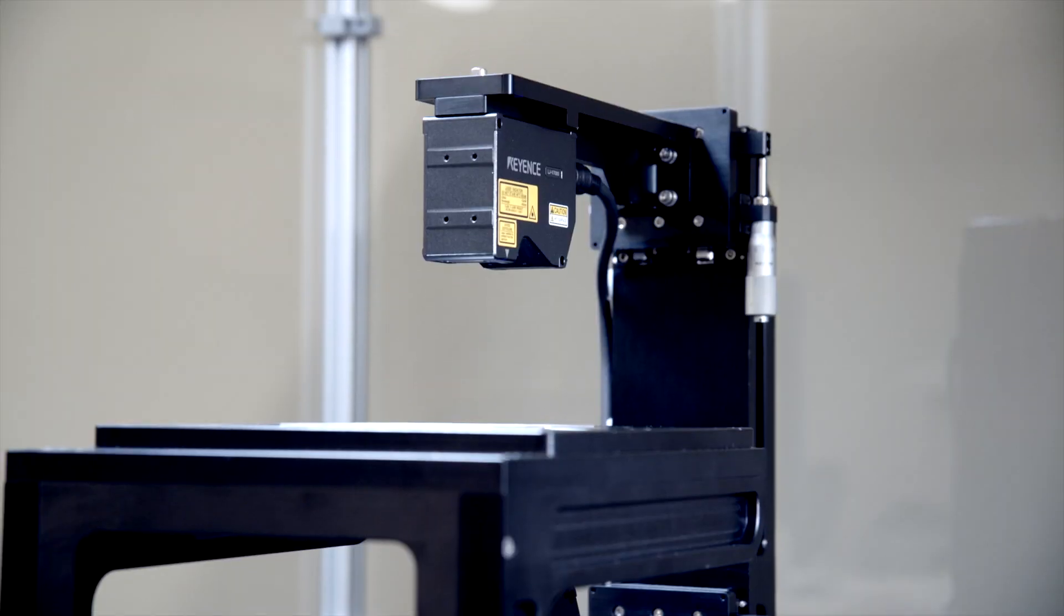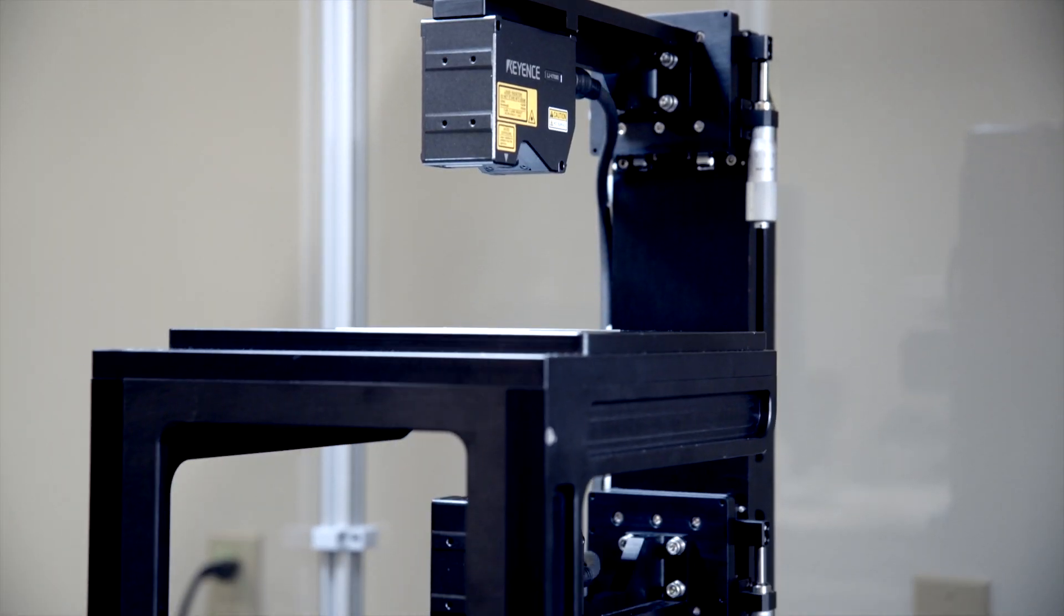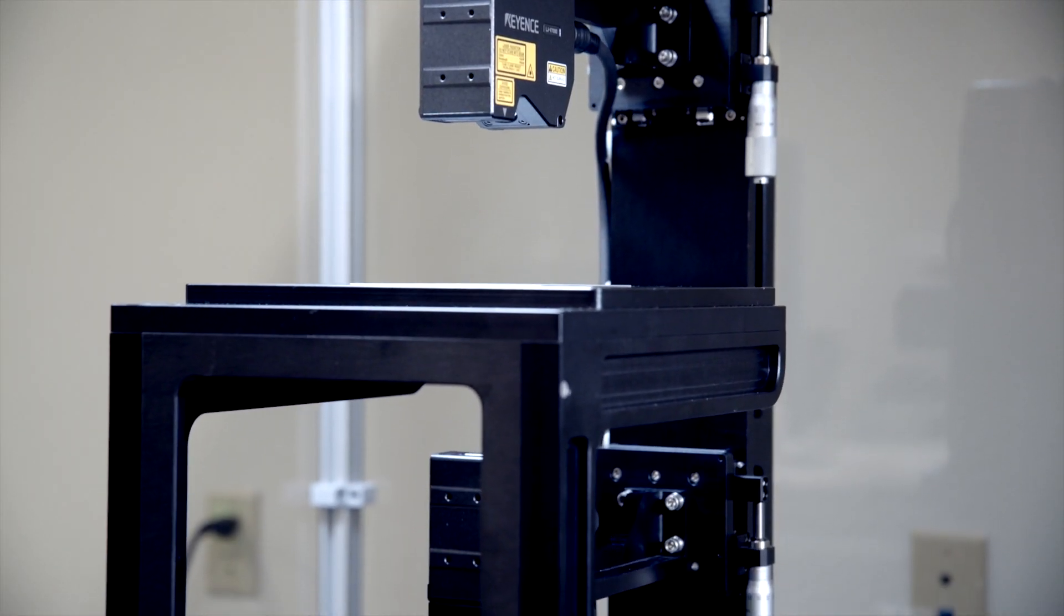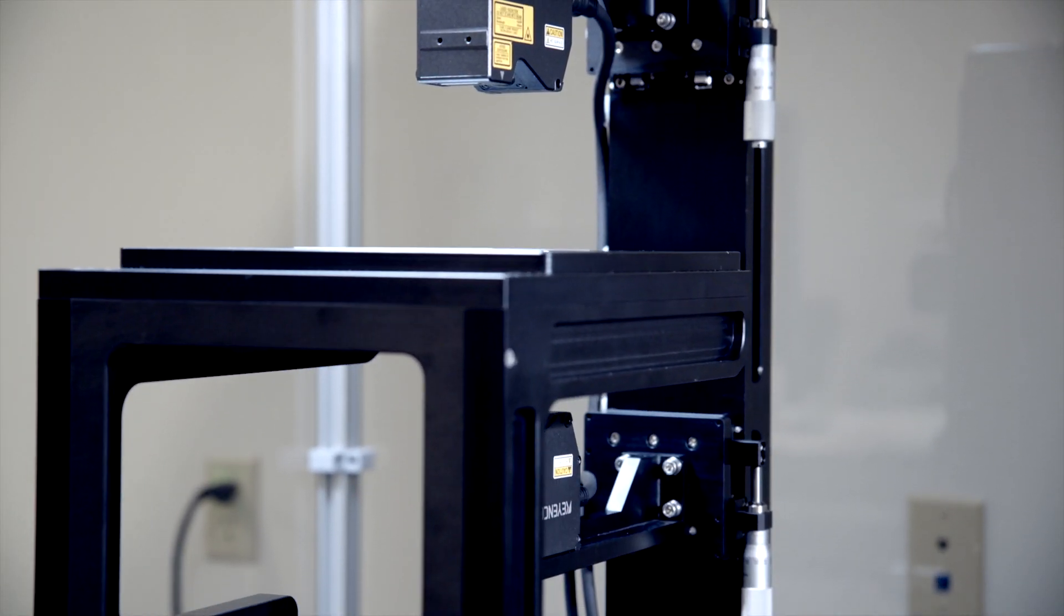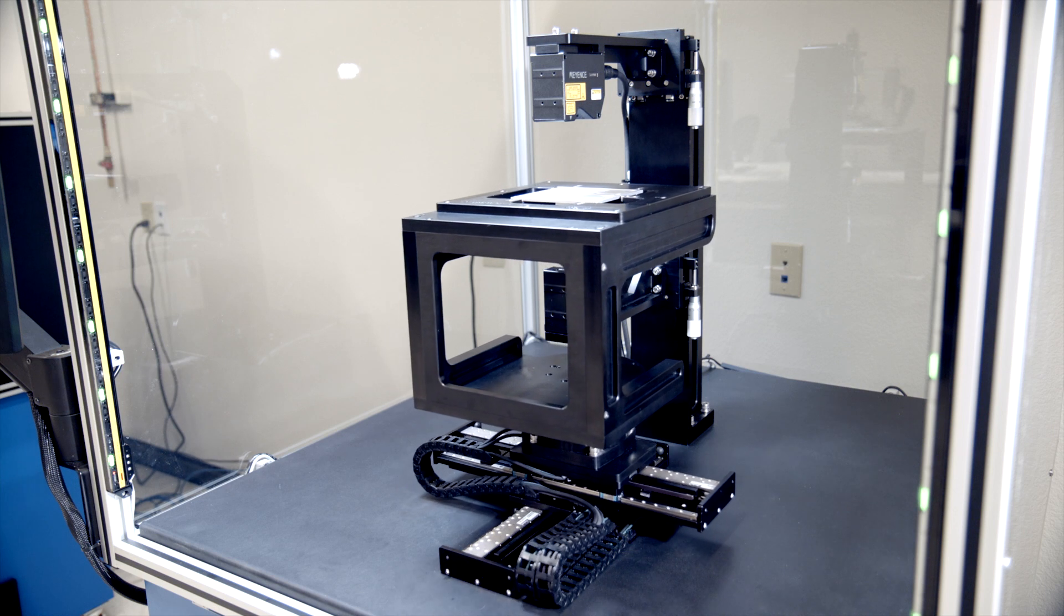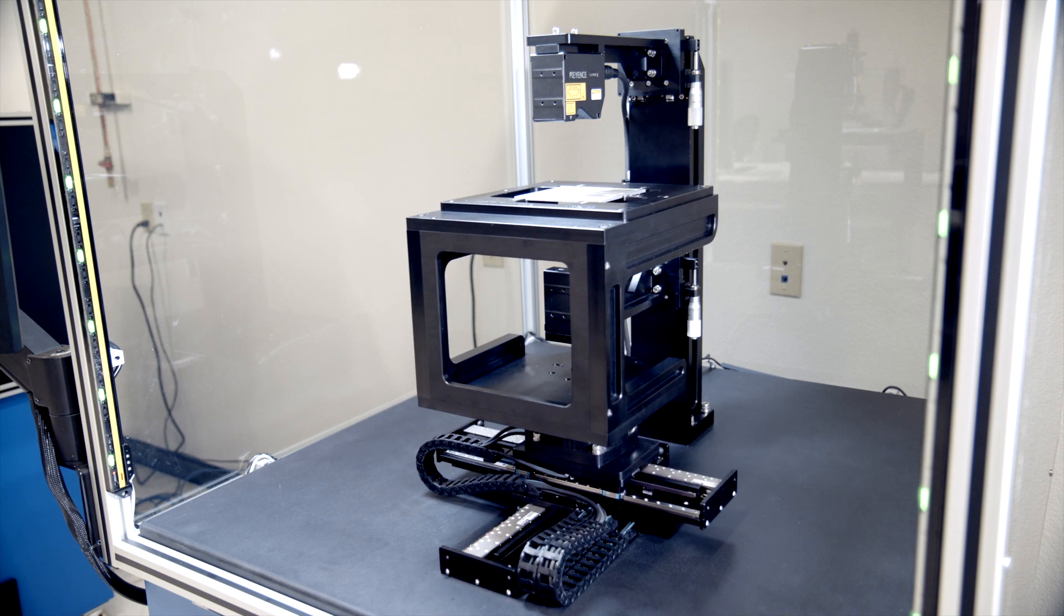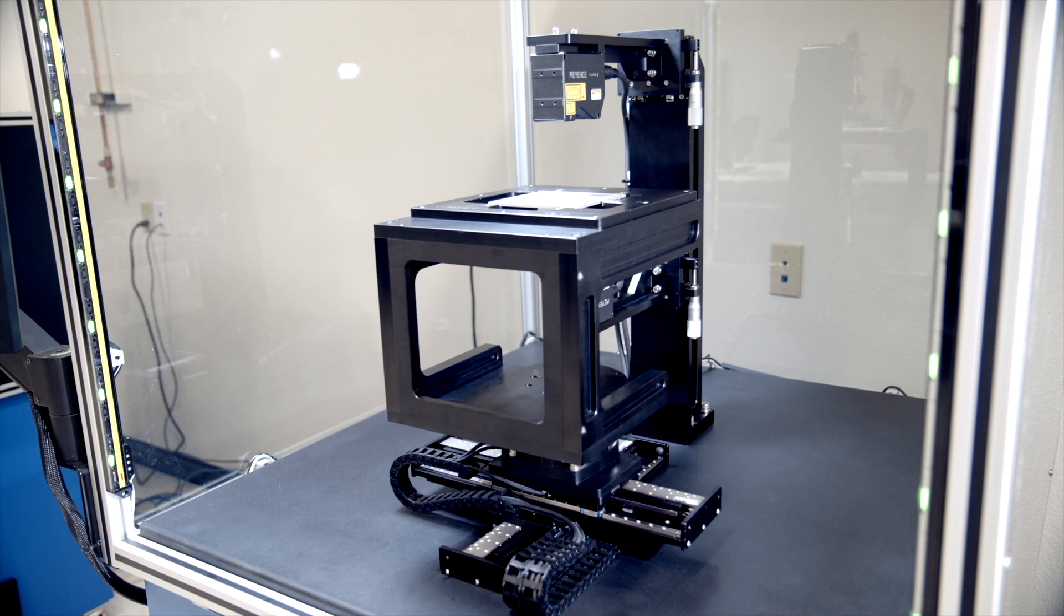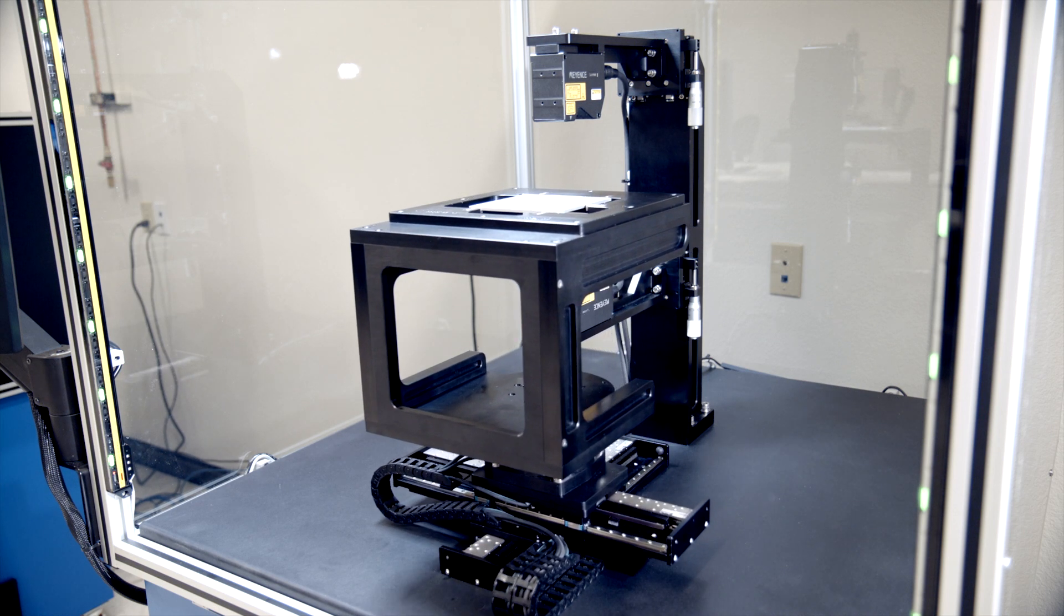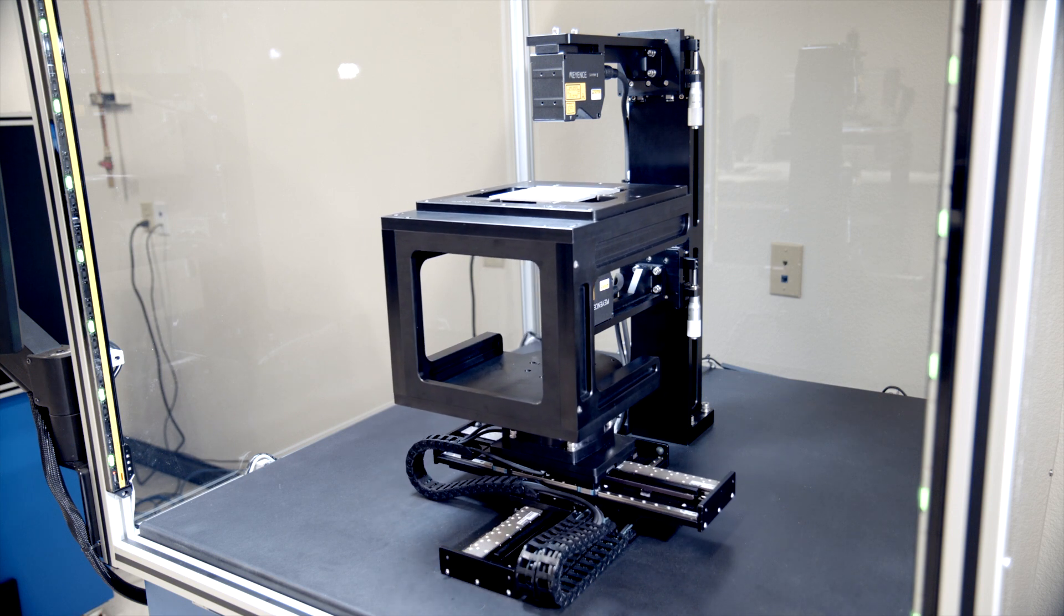And that's where the state-of-the-art Solarius AOP Dual Sensor Thickness Measurement Platform can play a major role, making sure that fuel cells are being manufactured with tight tolerances for precise and accurate thickness measurement.